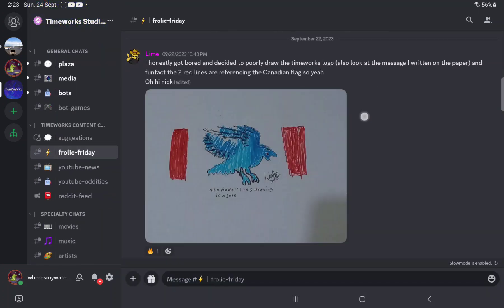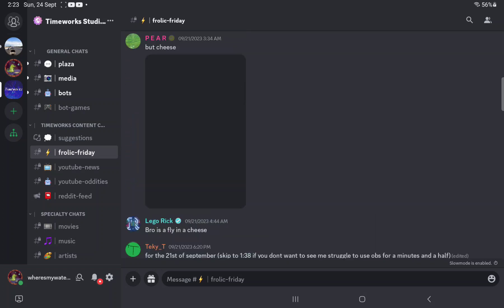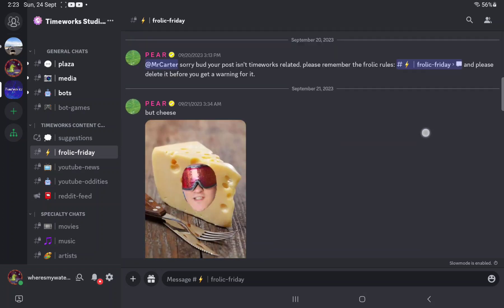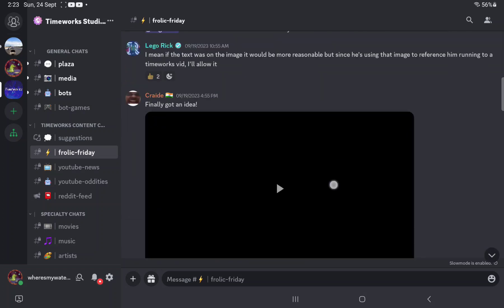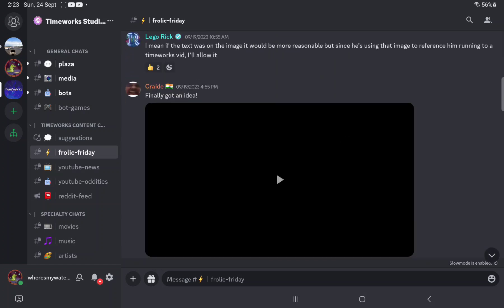So this is TimeWorks's discord server. As we can see, we've got a bunch of posts and this is what people do.